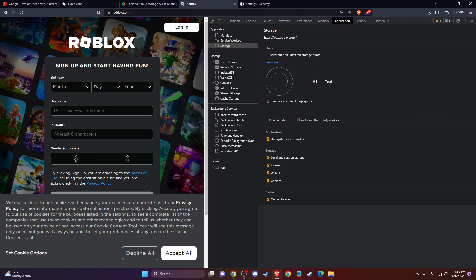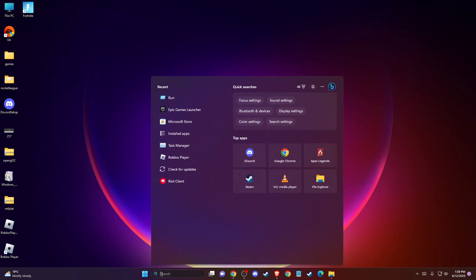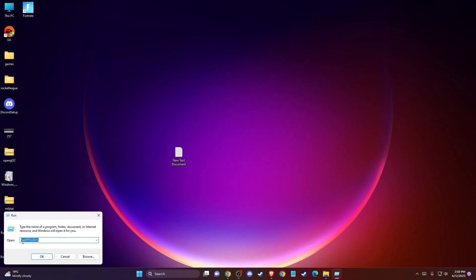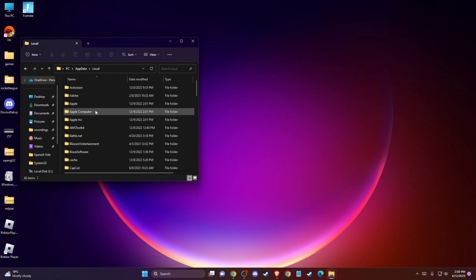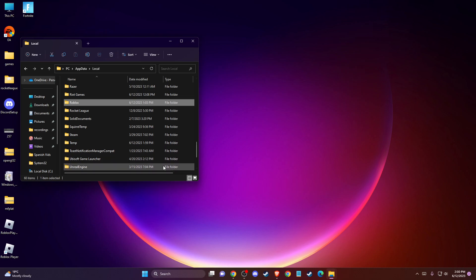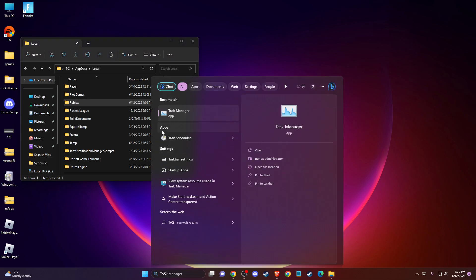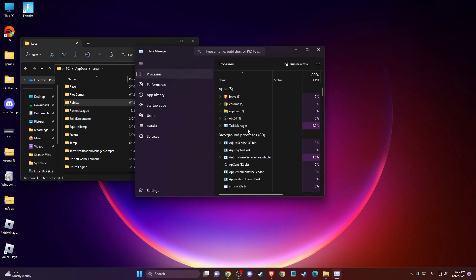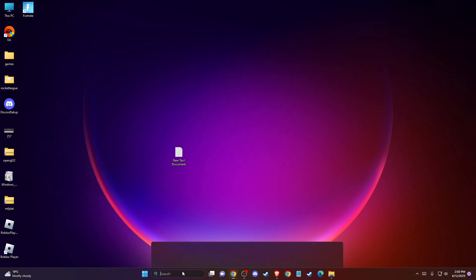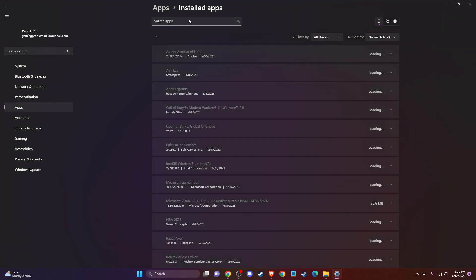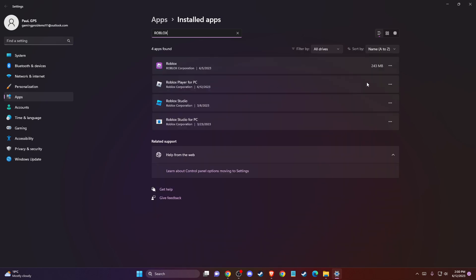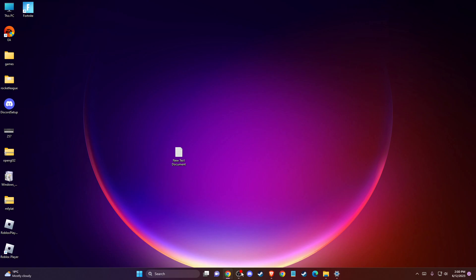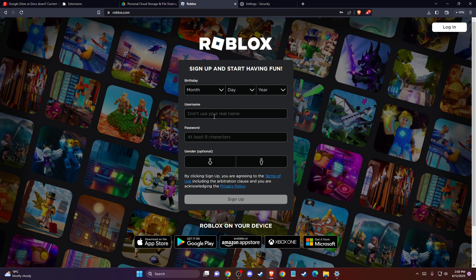If the problem persists, another thing you can do is reinstall Roblox. To do so, go to '%localappdata%' via the Run dialog. Look for the Roblox folder — make sure Roblox is not running any tasks in Task Manager first — then delete that folder. After that, go to Installed Apps, find Roblox, and uninstall it. To reinstall, go to your browser, log into your account, and run any game you like. You'll get a message allowing you to download and install the Roblox Player. Save and install it, then check if the problem persists.